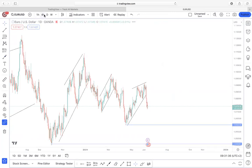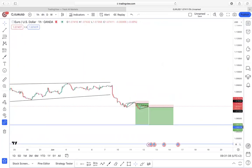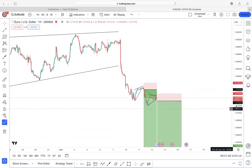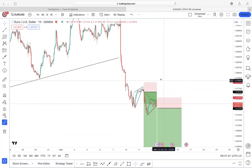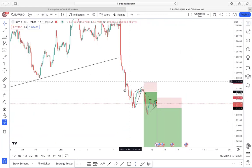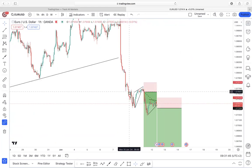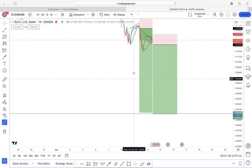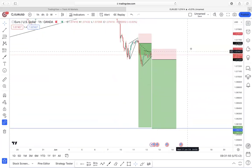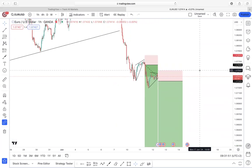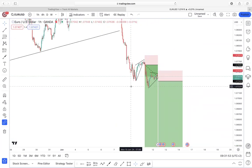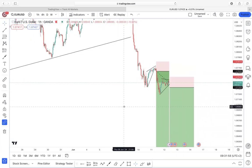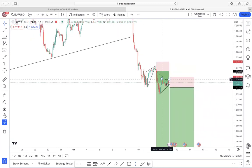Moving on to the lower time frame, price gave us our first position — we executed this as our first entry. Currently we are running profits and have already moved our stop loss into break even. Now looking at price again, it's giving us another opportunity to execute.